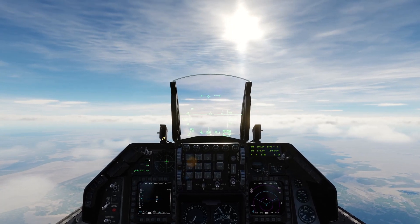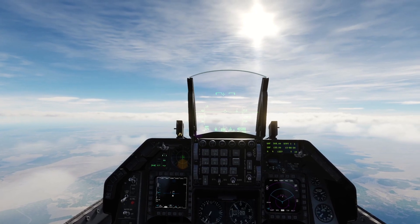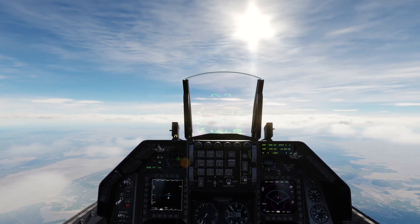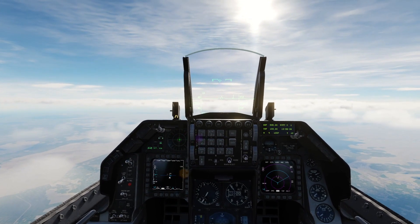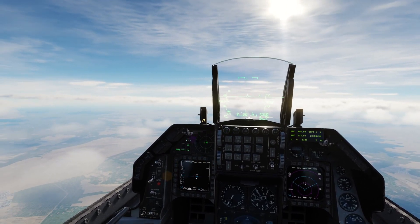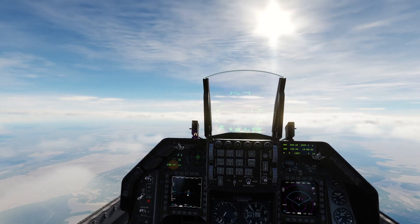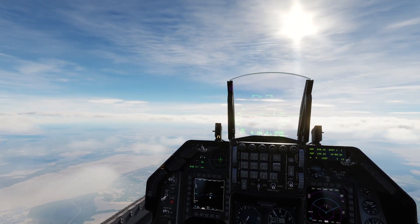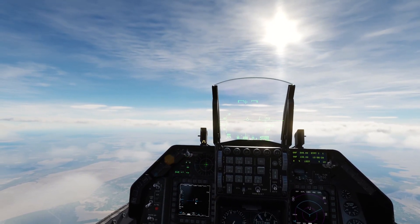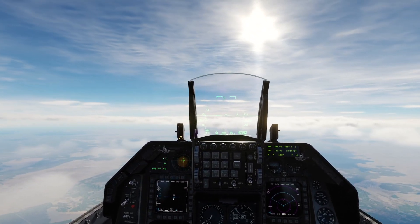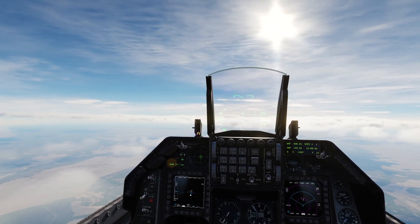Now the nine-line template — I'll go through what each line means, then we'll talk to the JTAC. I'd recommend turning on subtitles for the radio so you can see it and write it down more easily, since they go through it quickly. Anyway, the template: Line 1 is the IP — the initial point, which is where the aircraft starts their CAS run from. Line 2 is the heading — the bearing from the IP to the target. Line 3 is the range from the IP to the target in meters.